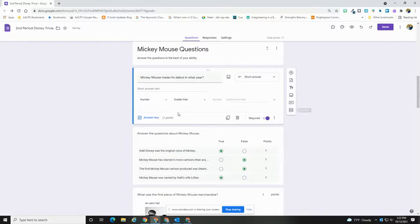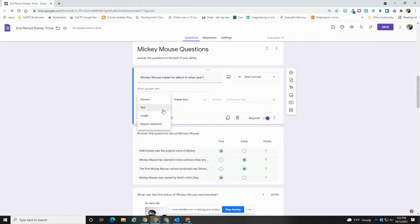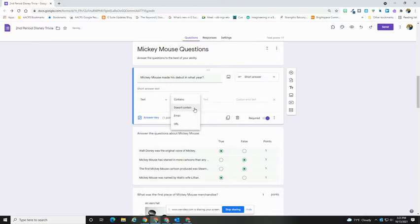With short answer questions, you have a couple of options. You can make it so that the answer must be a number, that the text has to contain something or doesn't contain. You can even set it to be required to be an email, which will require it to have that at sign in there.